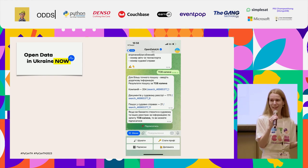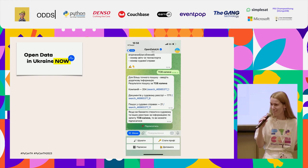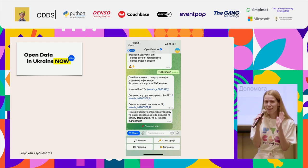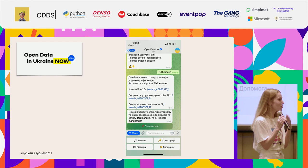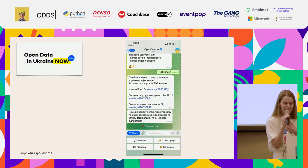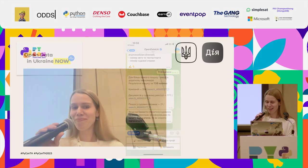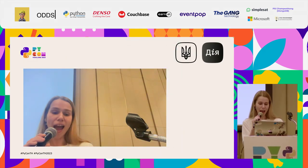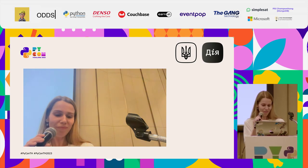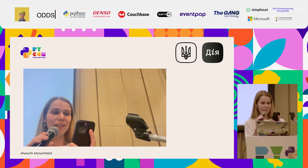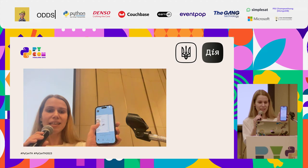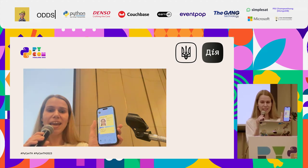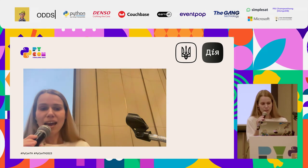But if you would like to ask any Ukrainian what is the most close to our hearts, the answer will be probably the same. It is DIA. What is DIA? DIA is an electronic app in your smartphone, and in such app you can find all documents that you need. For example, it is your tax ID, driver license, COVID certificate, car registration.